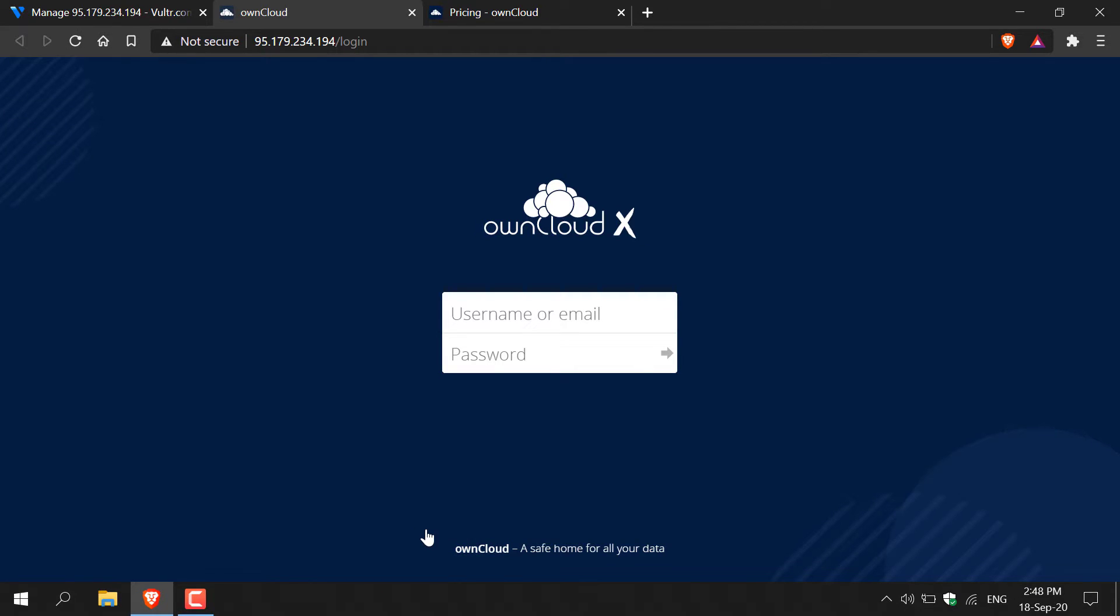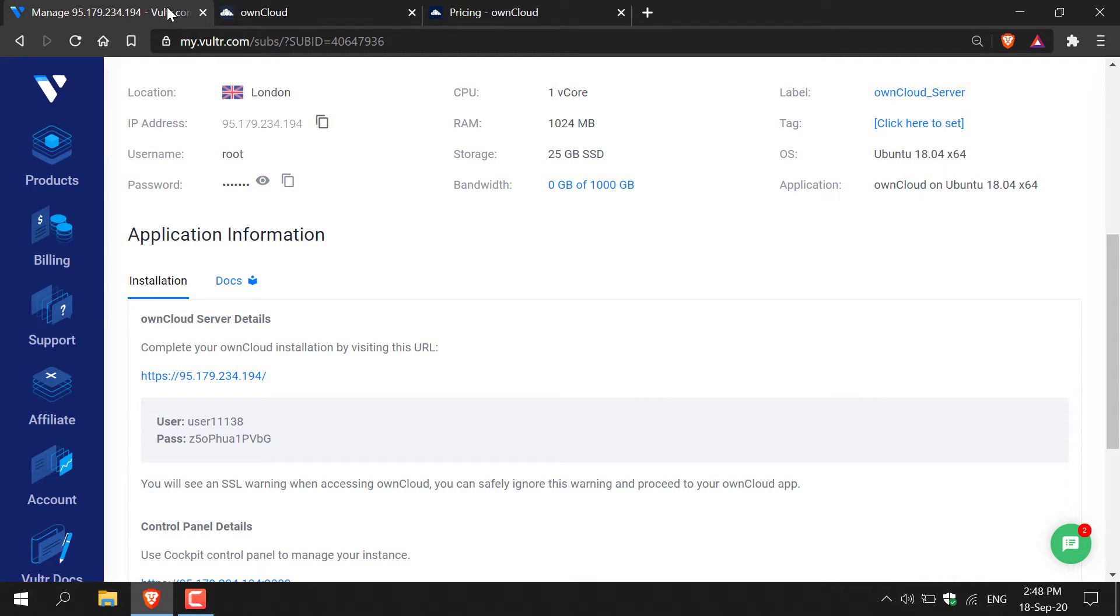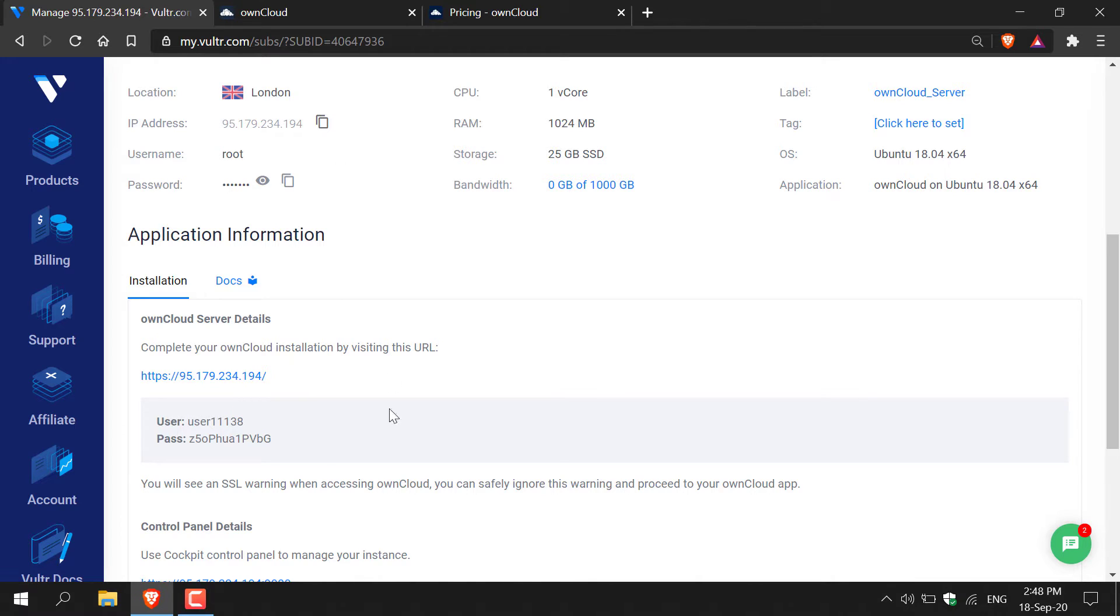And there we go. We're on the OwnCloud server login page. You need to enter your username and your password for your OwnCloud server that was generated by Vultr. So go back to your Vultr tab here and then copy the OwnCloud server details here that's in the grey box. Don't get it confused with the information that's up here. This is the login information to SSH into your server. This is the OwnCloud server login details.